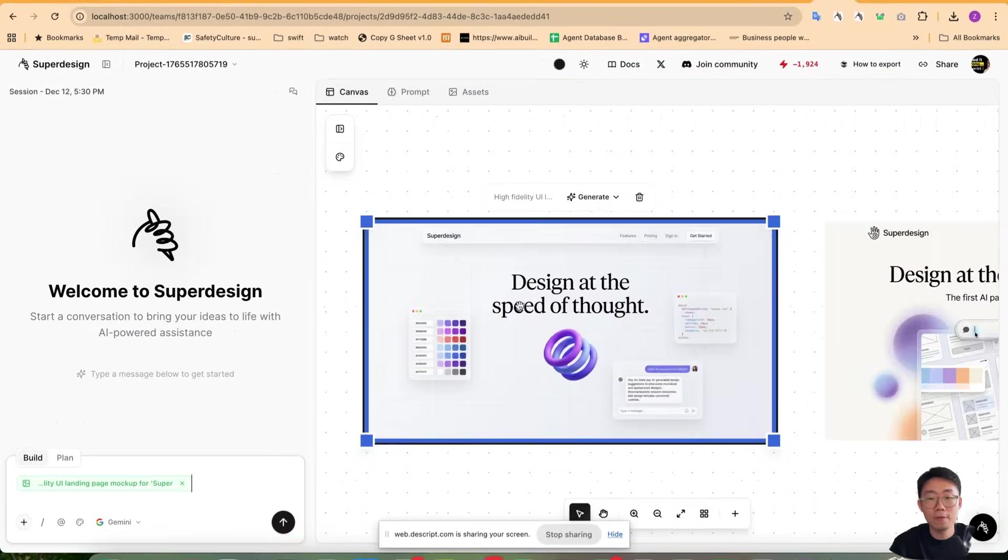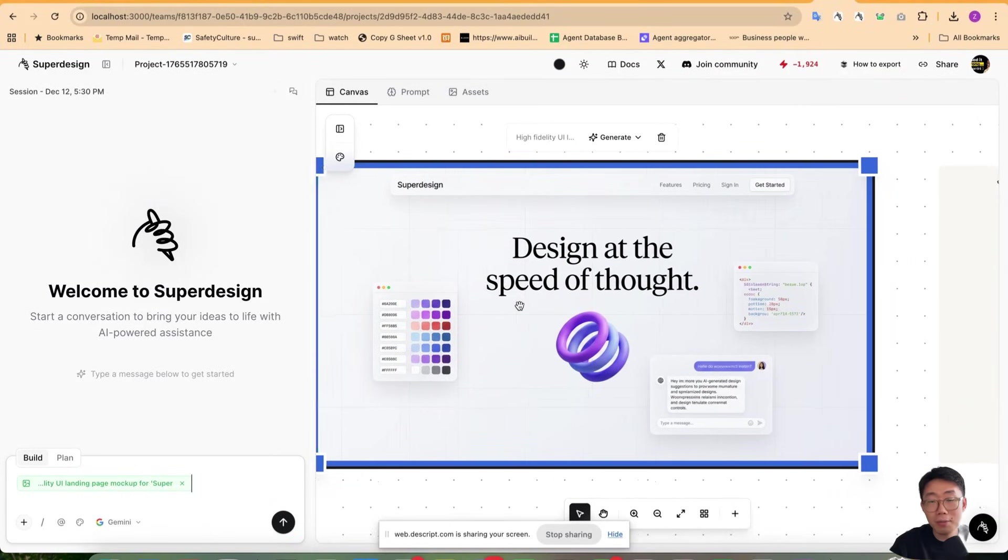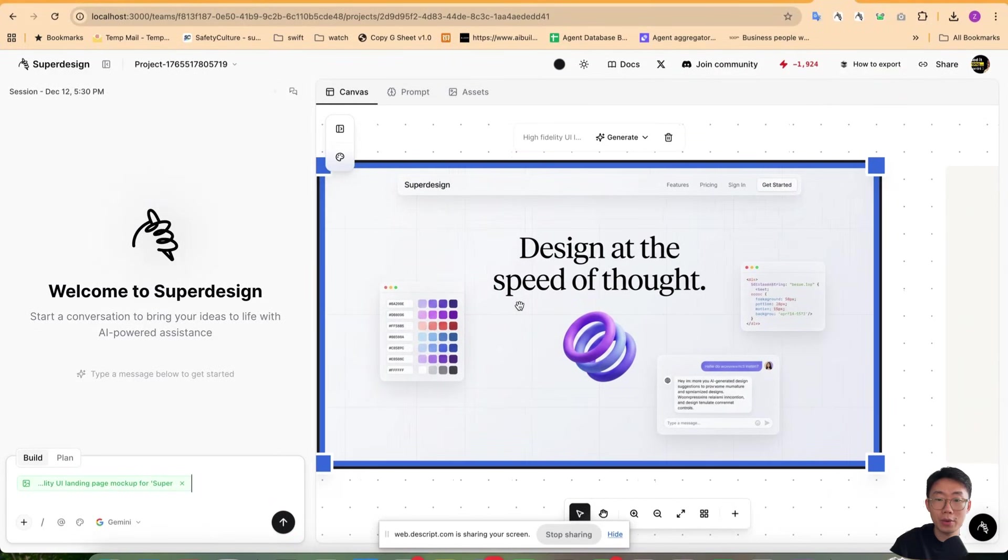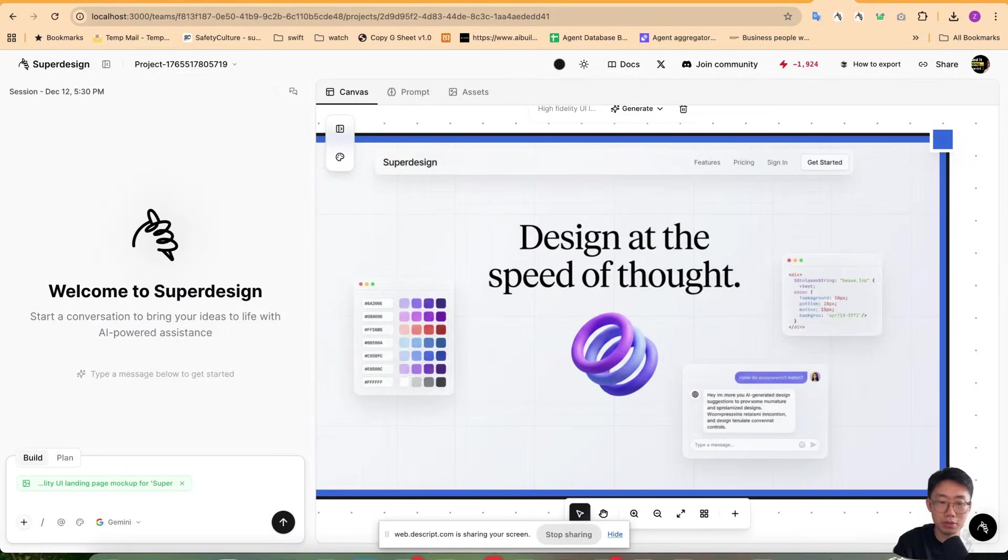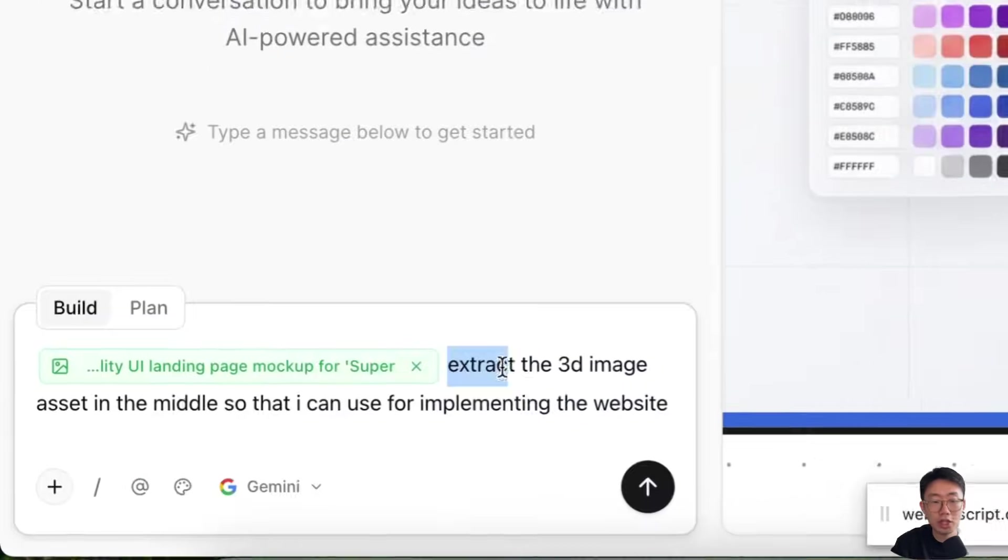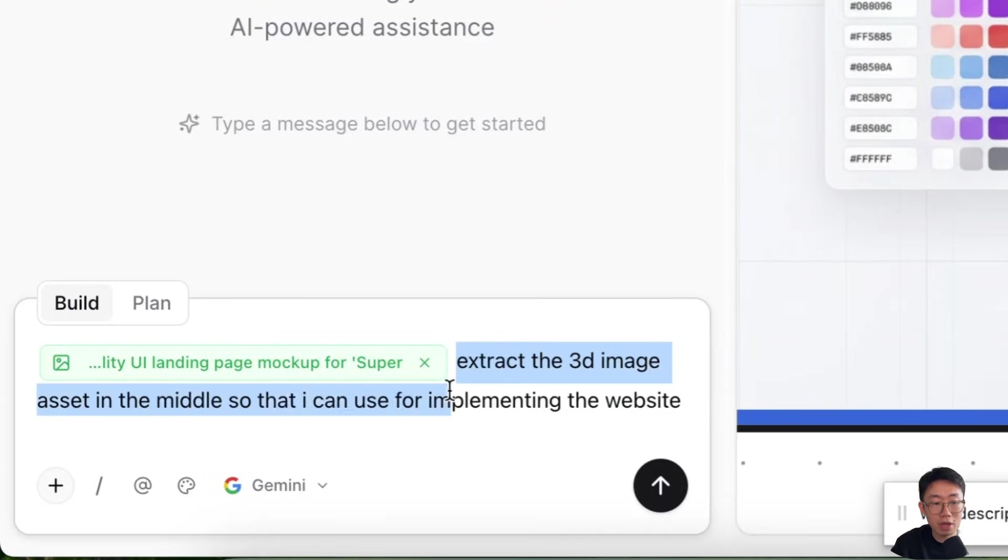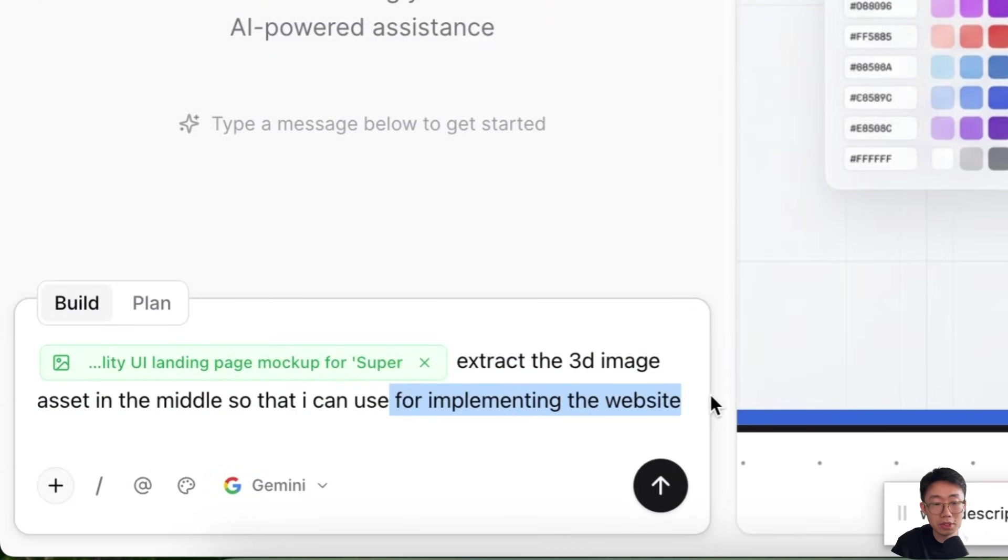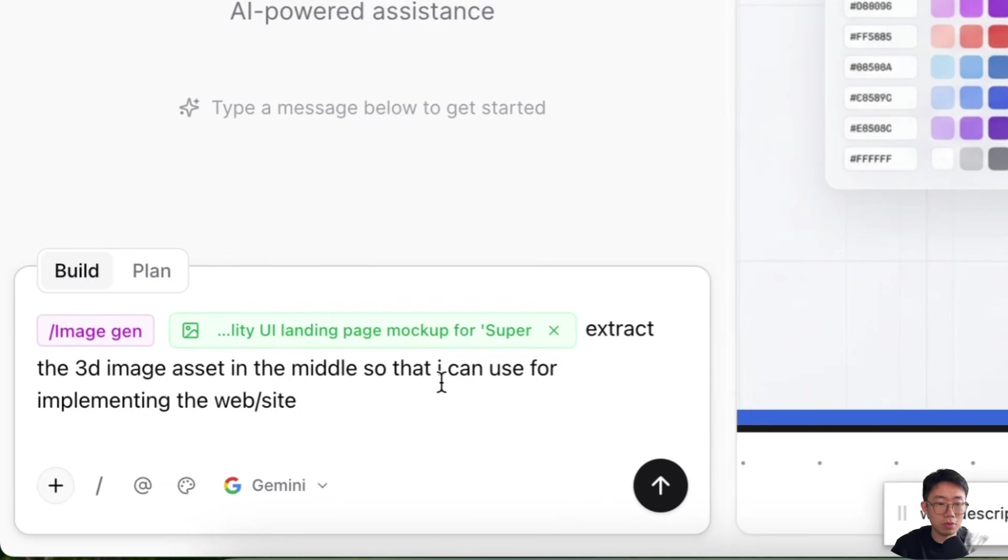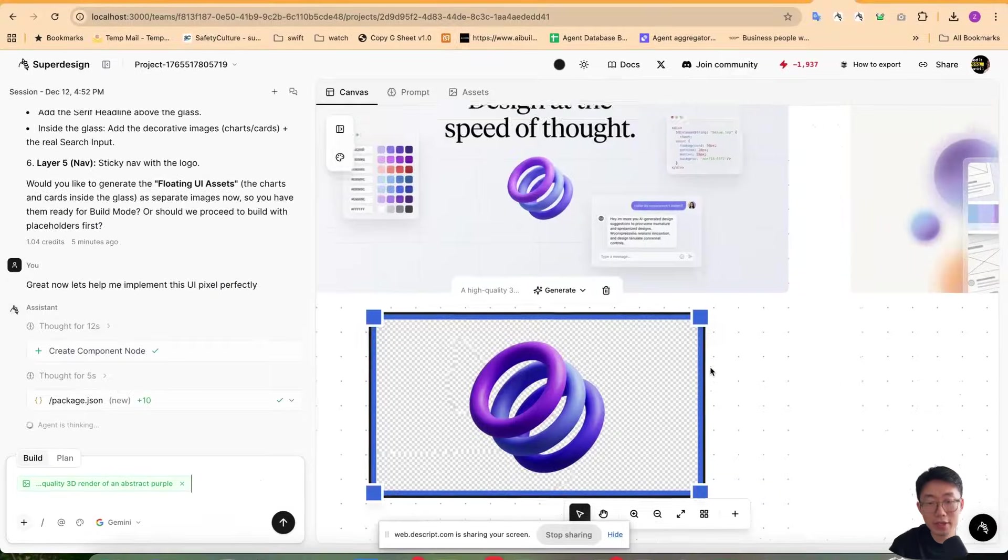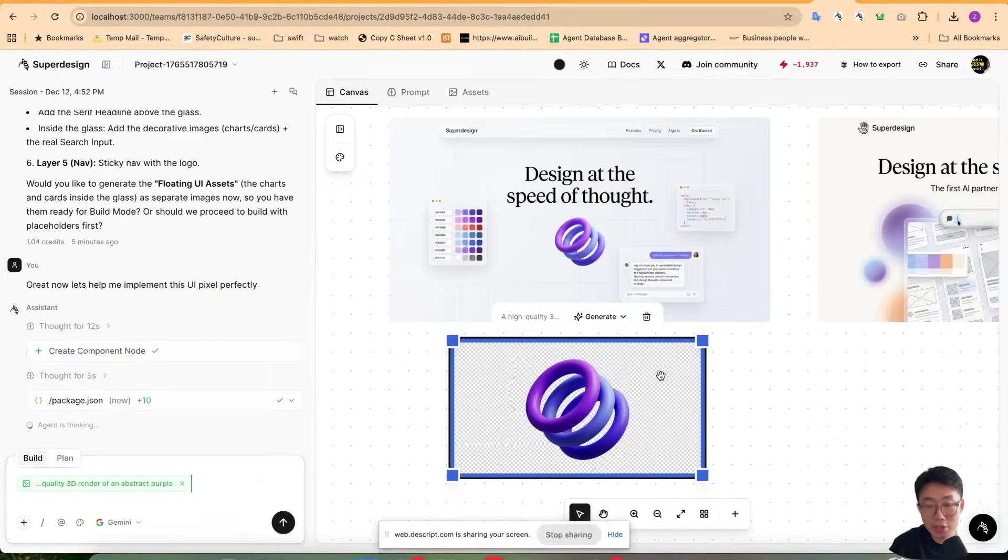And while this is running, for some more complicated UI where you will need those image assets, you can also just upload the image and then prompt it to extract the 3D image assets in the middle so that I can use for implementing the website. And I will do this image in mode. Now we'll get this image assets generated.